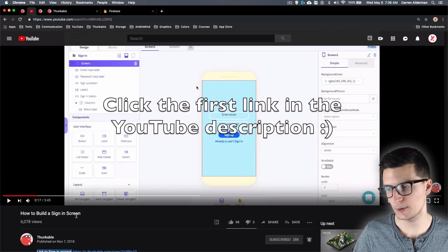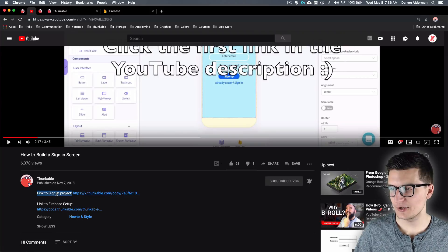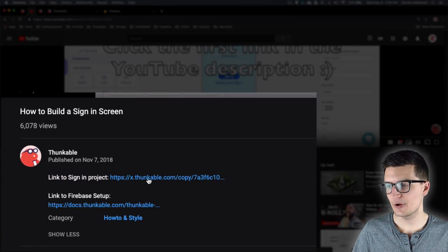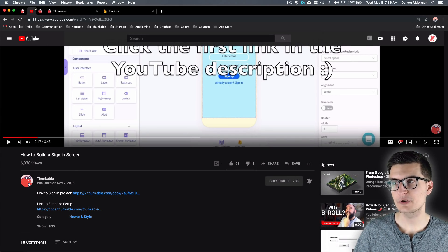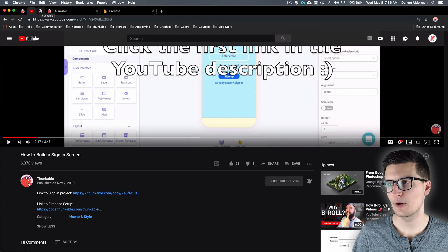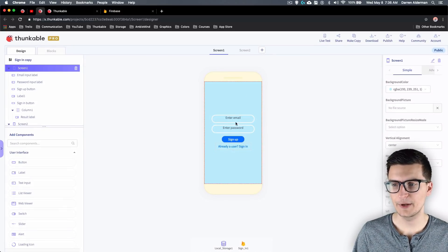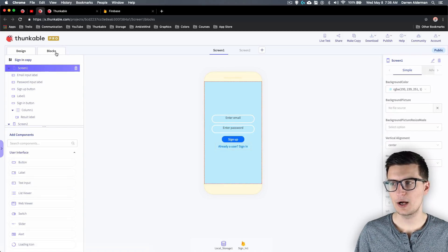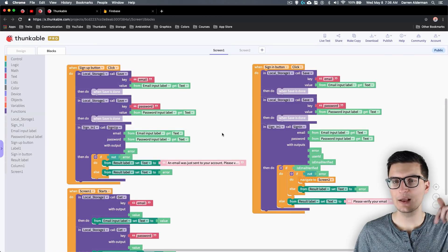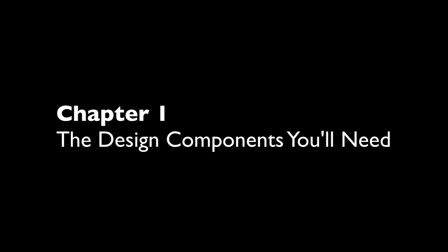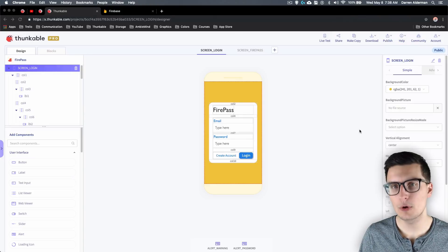In that video's description, there's a link to a project where you can remix the app they're making. You can see they have a simple sign-in screen with all the blocks available. I'll have that link down in the description as well. Now let's jump into the video.